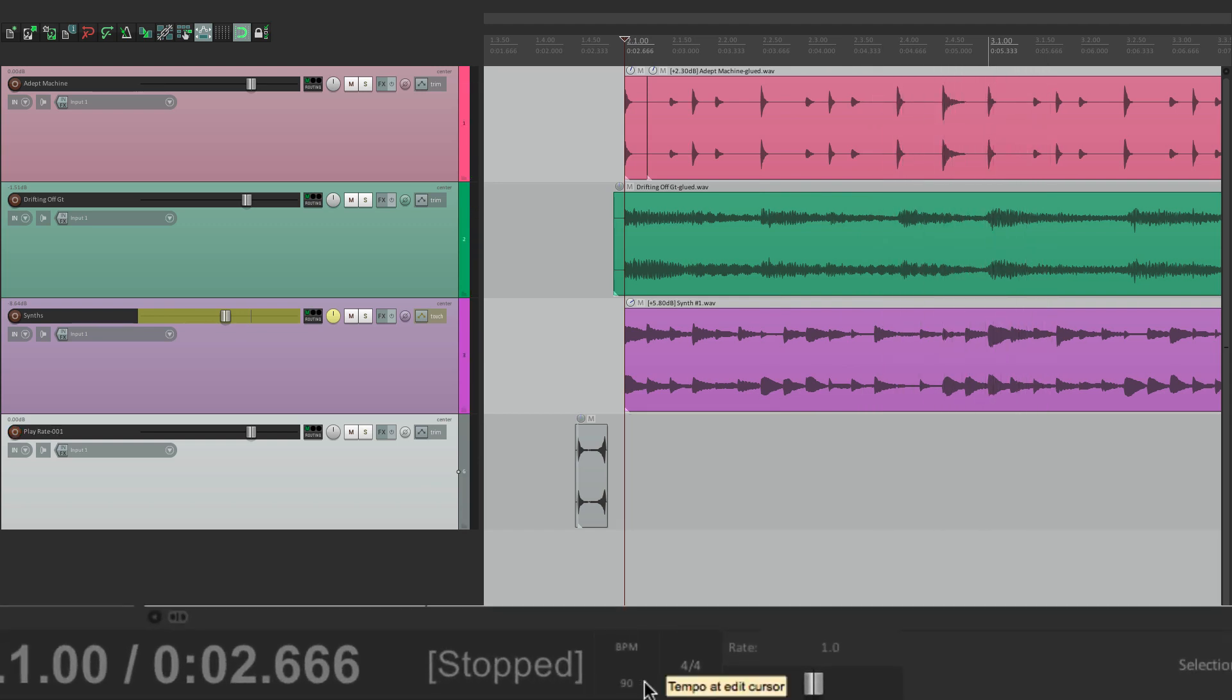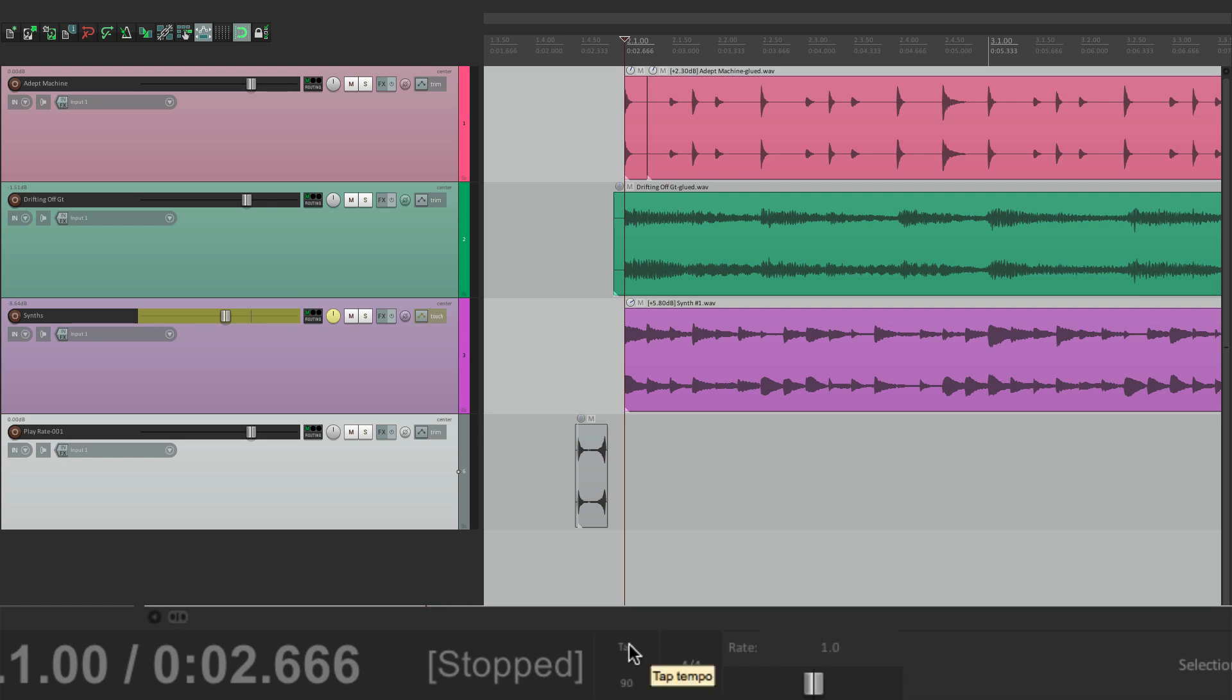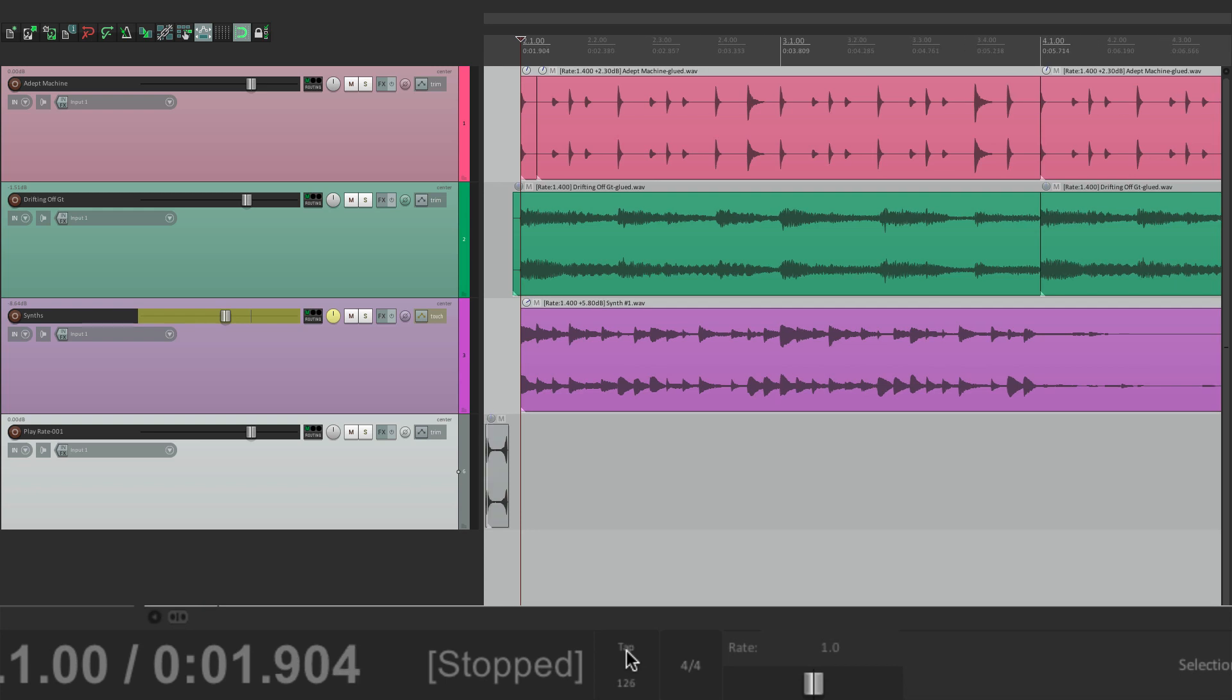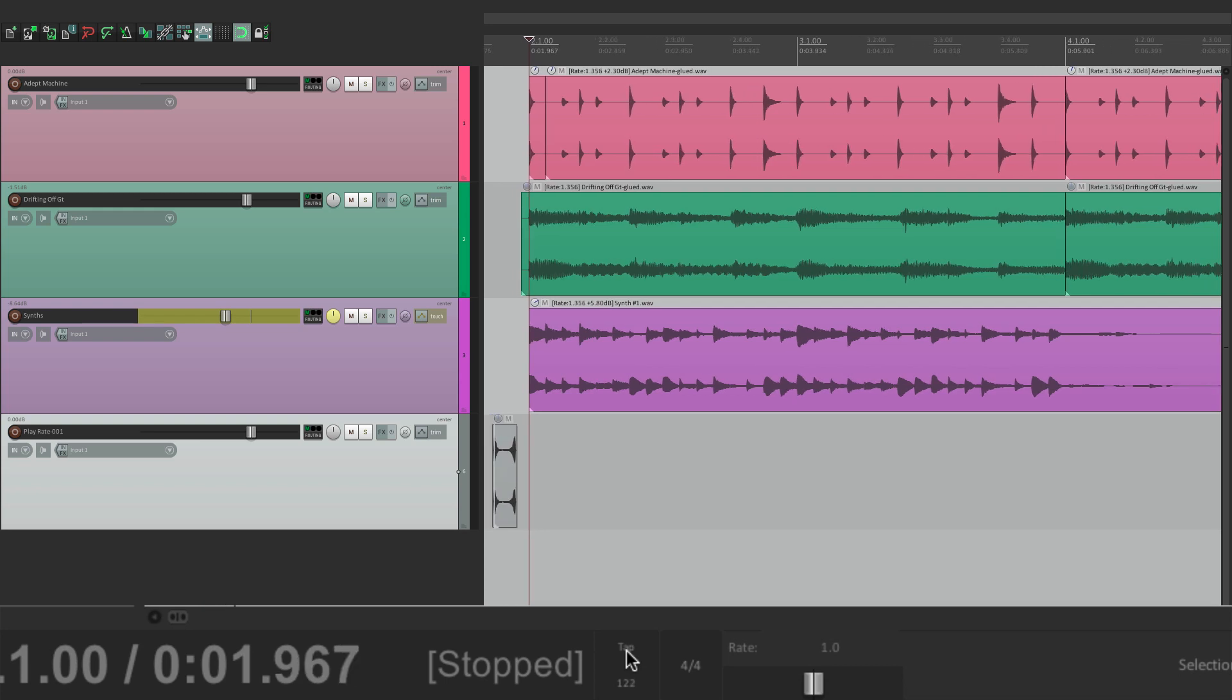And next, we can see our song tempo. In beats per minute. Right now it's set to 90. But if we go right here to tap, we could tap for our tempo. Just click on it. And create a new tempo. Or type in what you want to use.